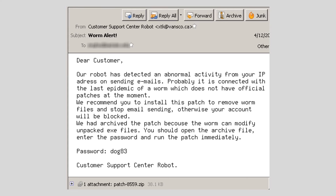Remember, you should approach unexpected and unknown email attachments with suspicion. You shouldn't open attachments from unknown sources. If you feel in the least bit suspicious of an attachment, you can always call the sender on the phone and ask about it before you download it. No legitimate software company will ever send you a software patch in an email — ignore and delete any emails that claim to contain software patches.